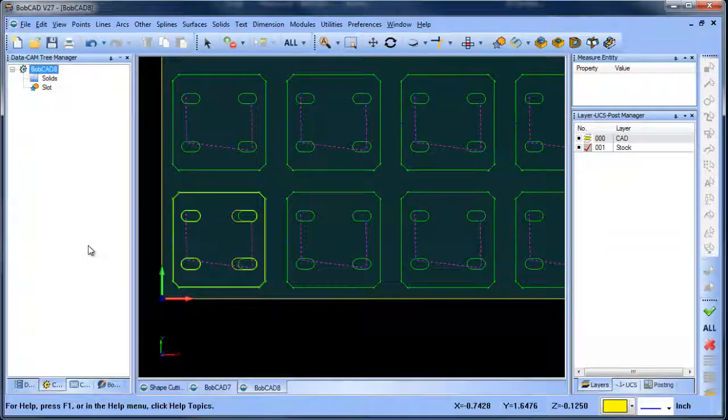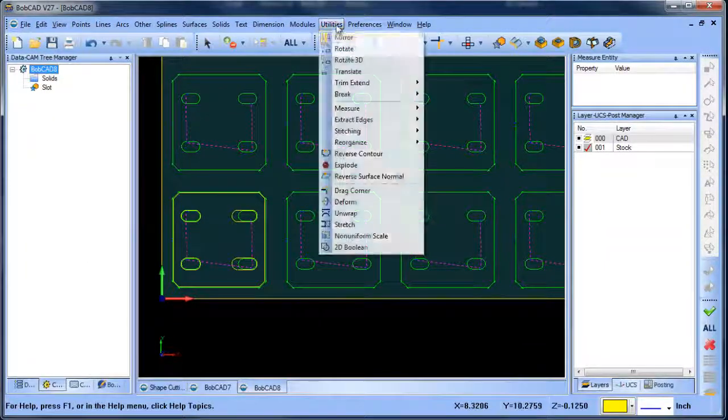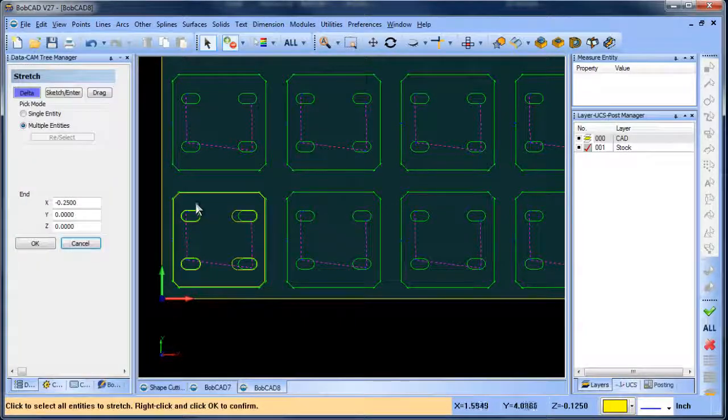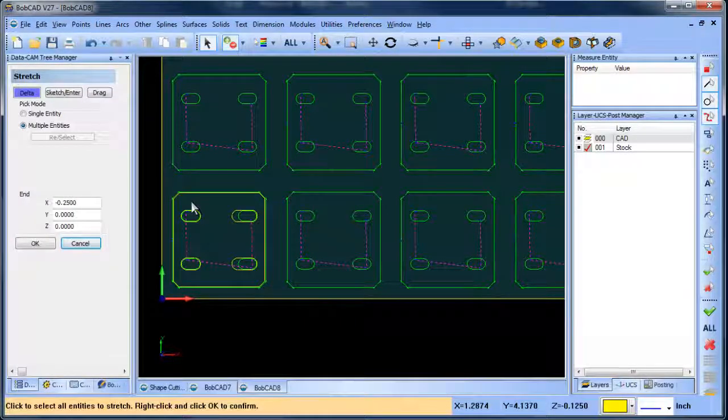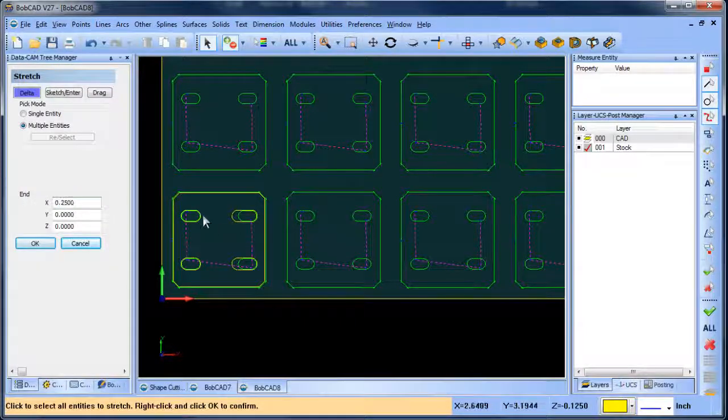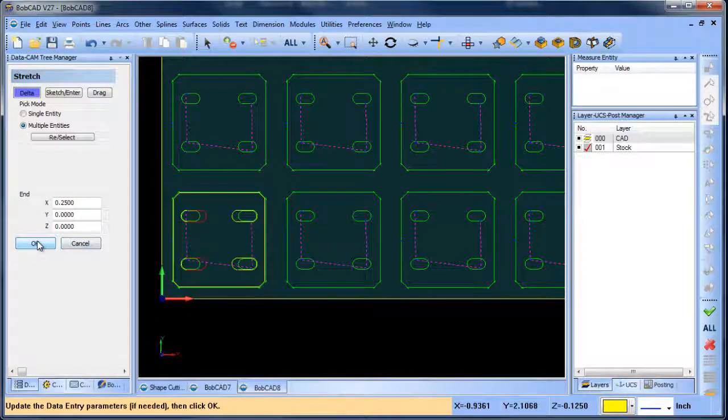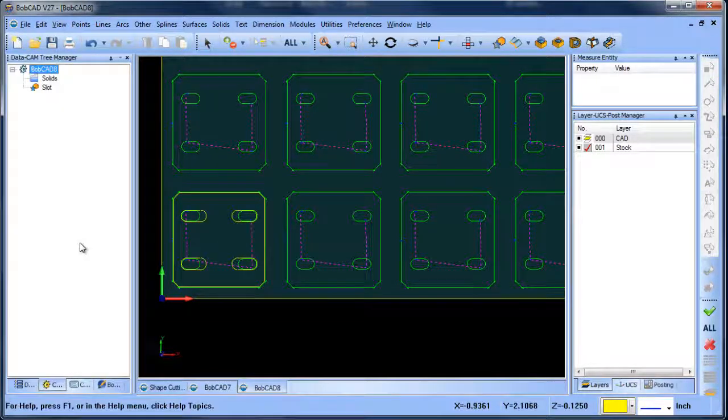I'm going to do it on the other side. This time it's going to be a quarter inch this way. Select these here and choose OK.